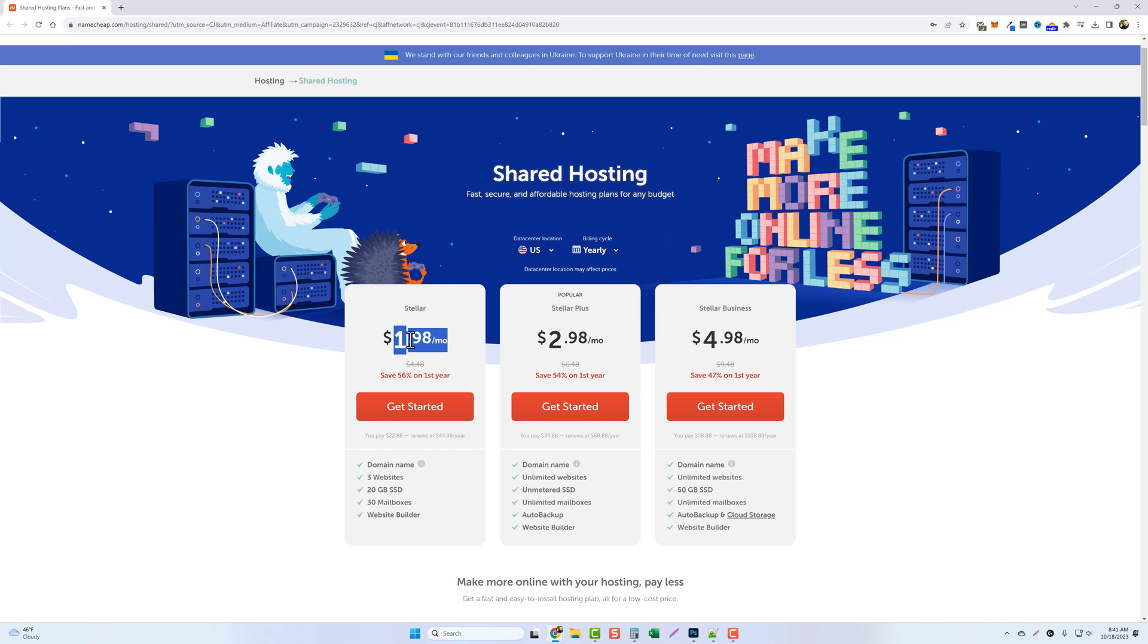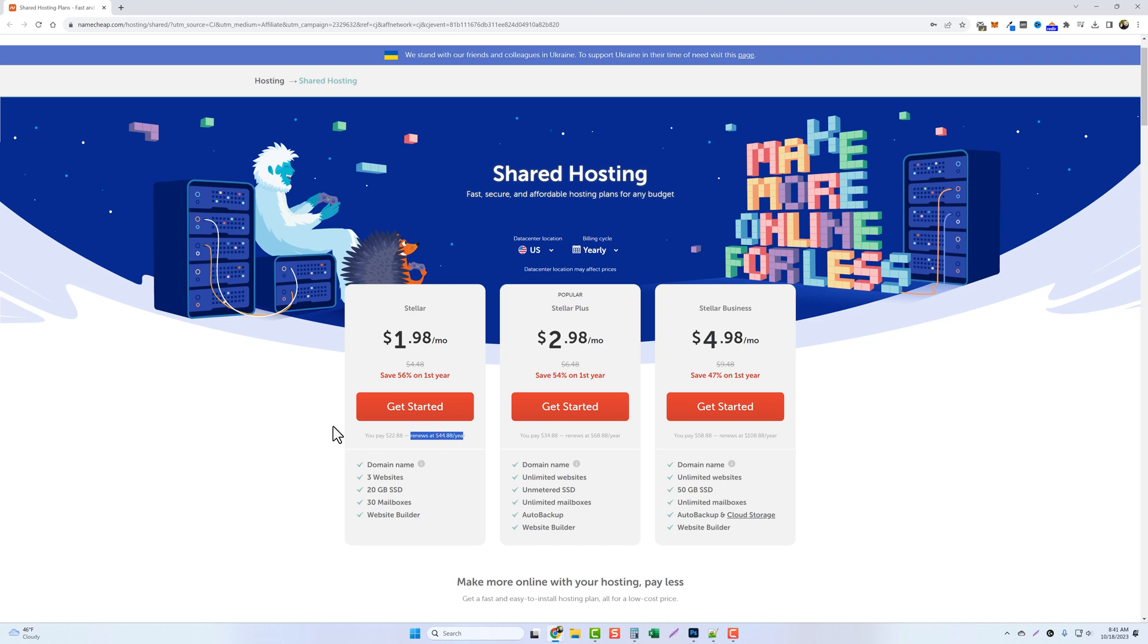Now with all web hosts this is the way they work. The longer you pay the cheaper you get it and then once it renews after that one year it's normally at a higher price. For example this one says that you're going to pay for your first year $22.88 but after it renews on the second year it's going to cost you $44.88. So keep that in mind when you purchase your web hosting.